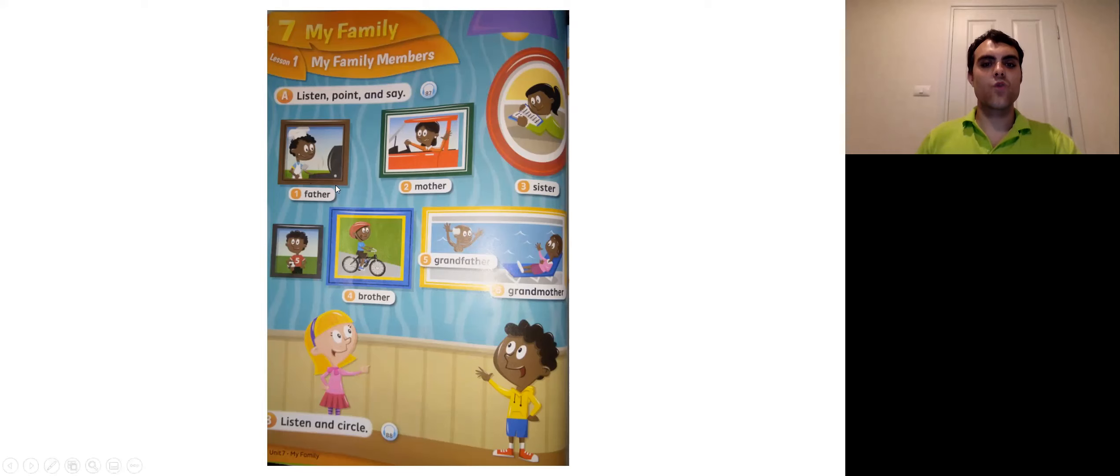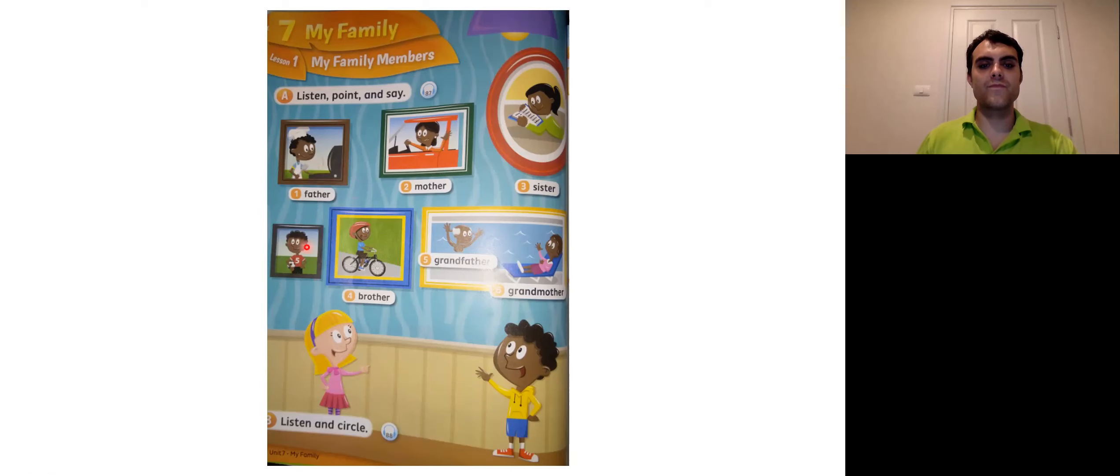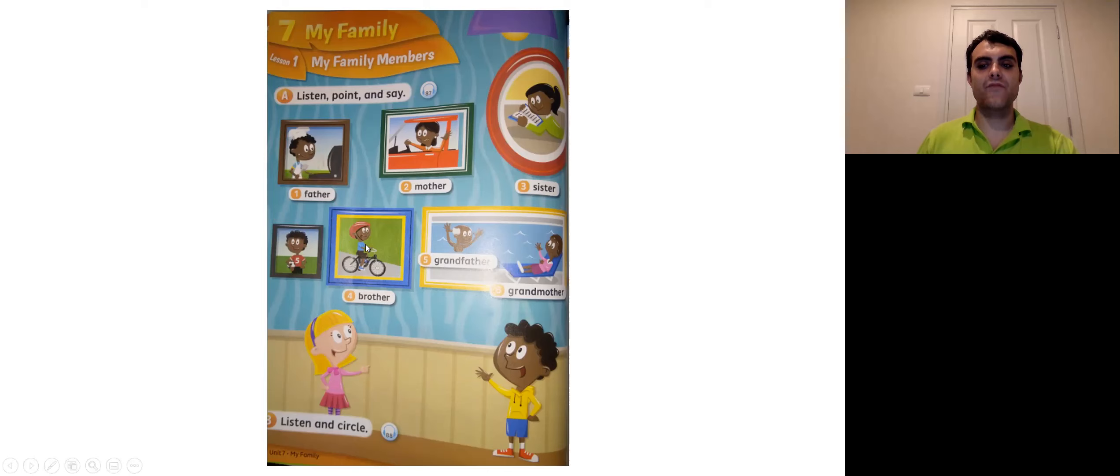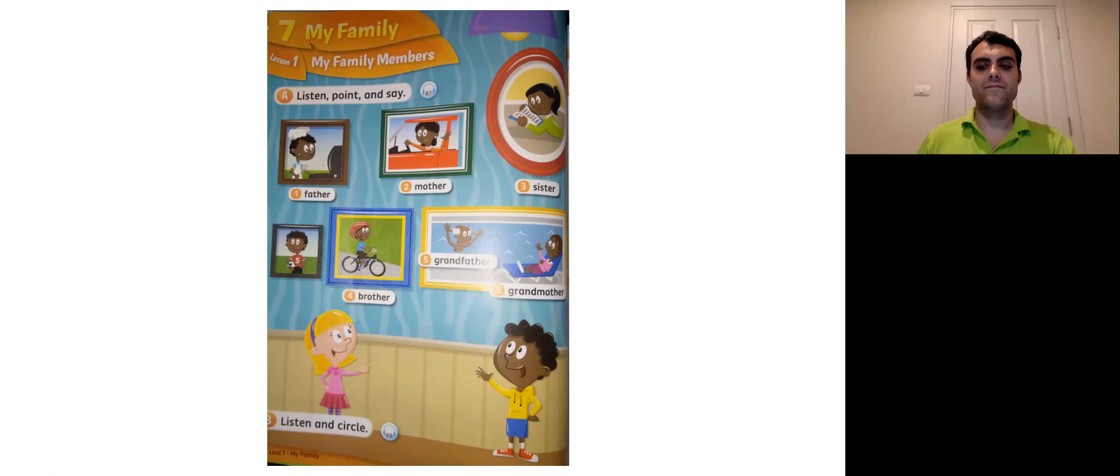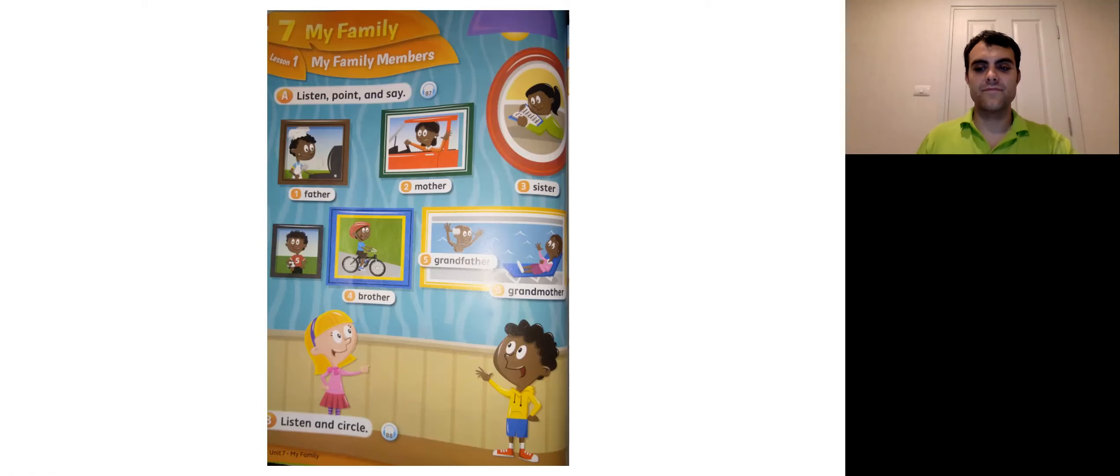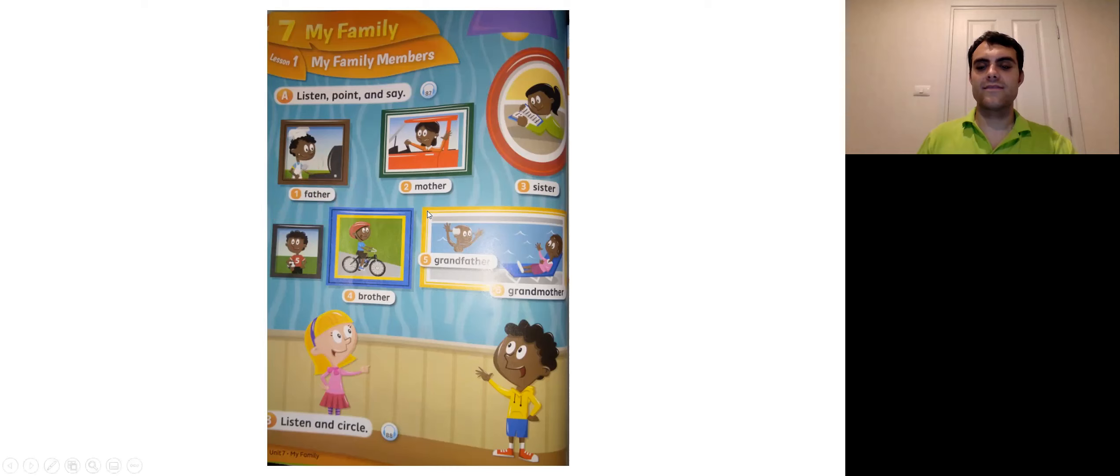Word number, repeat after me. Word number one. What's this one? Father. Repeat after me. Father. Father. Father. Very good.